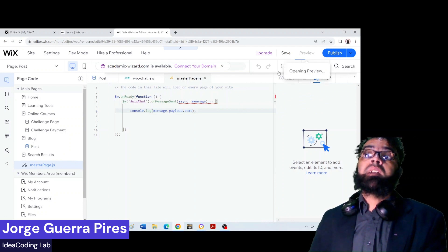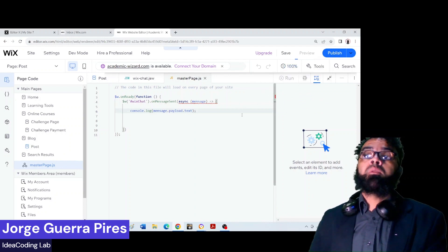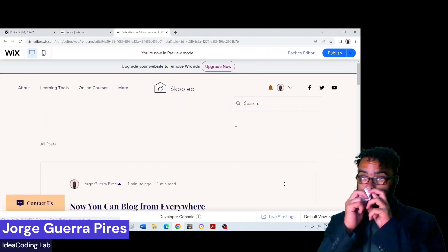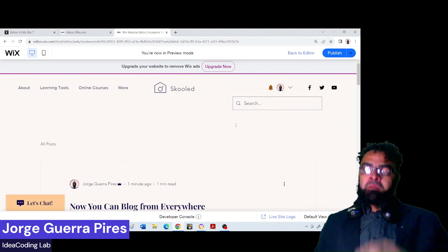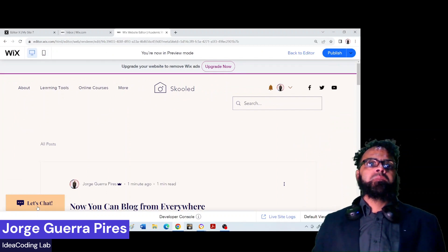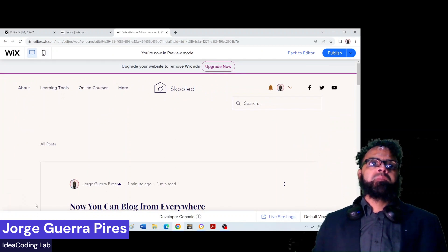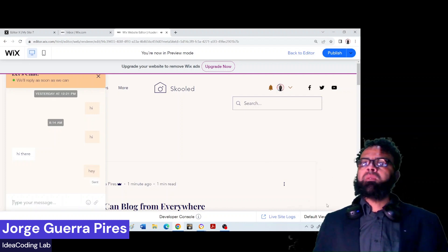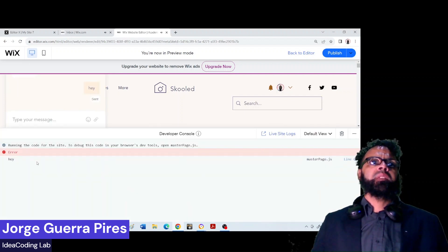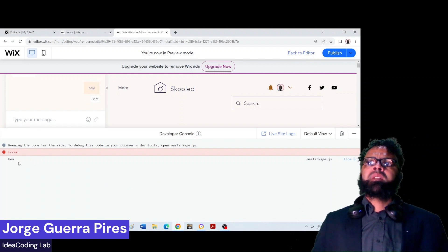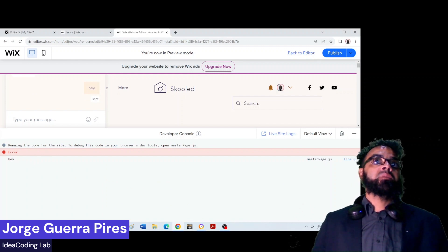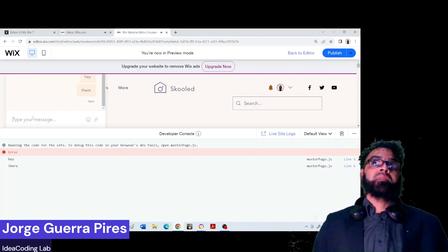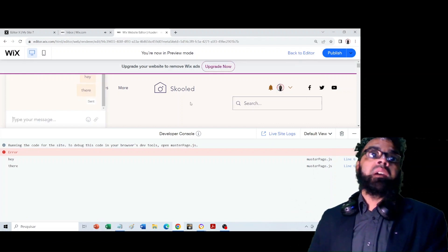It's supposed to work now and print for your first test. I ask you to make a preview so we can actually see the print. Then if you come here and type 'hey', you open the console and as you can see it's giving a kind of error.